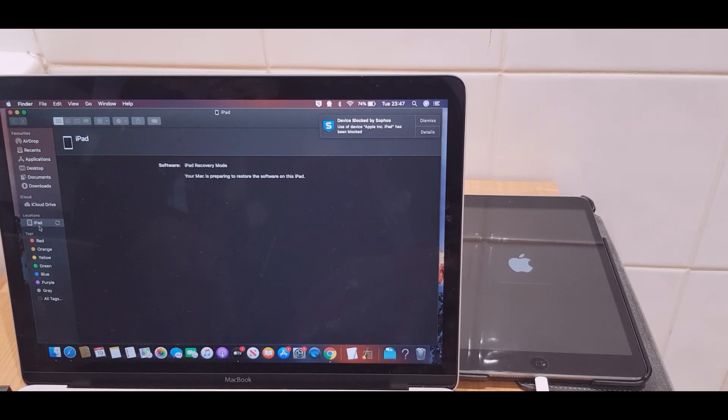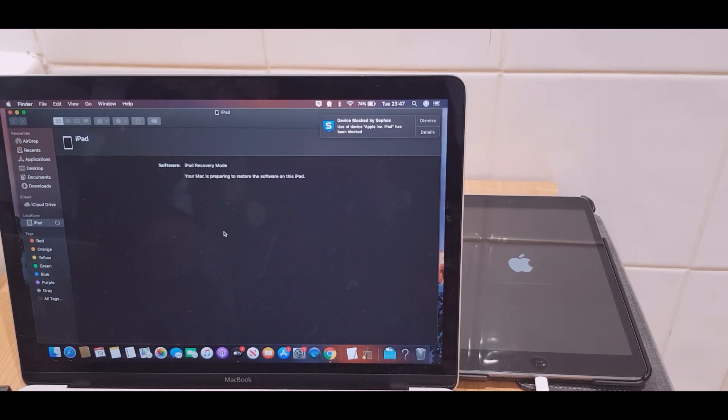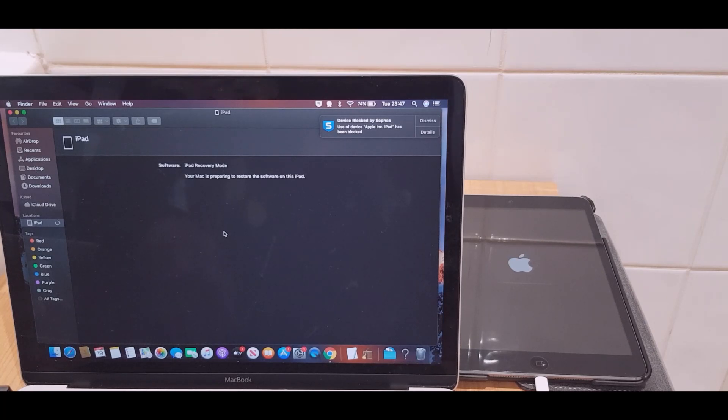You can see the iPad is here and you can see this is spinning, which is a visual indication that there is some activity. So we'll give it a couple of minutes.